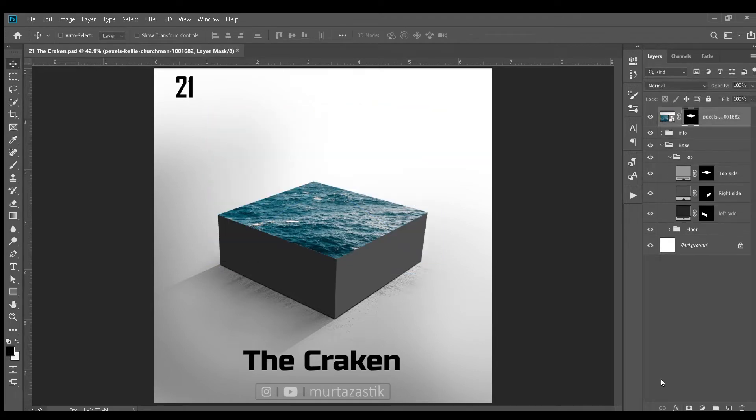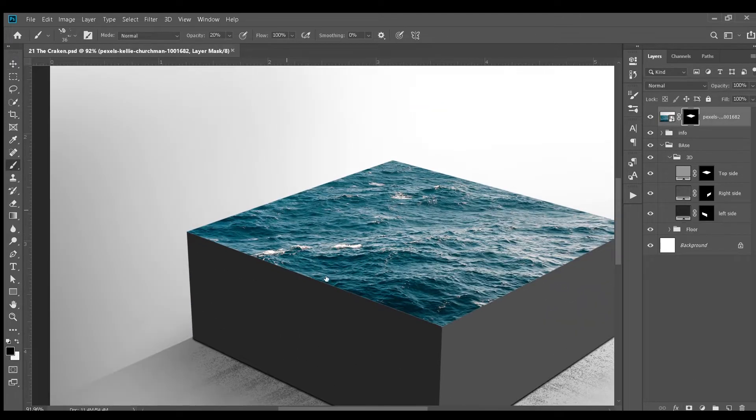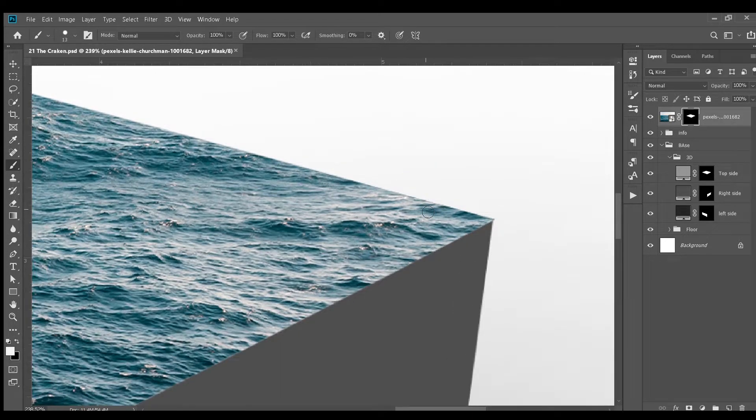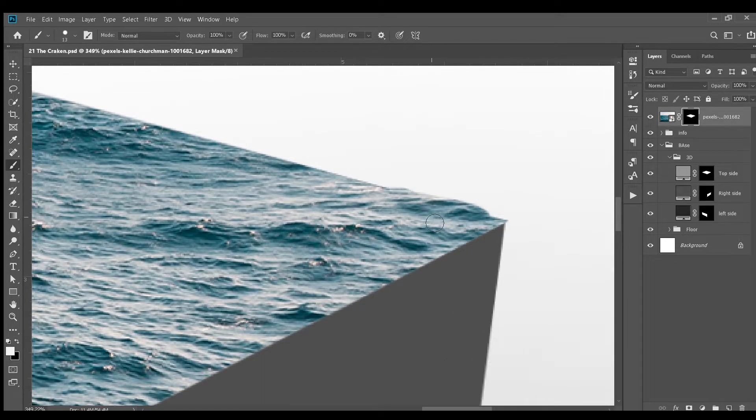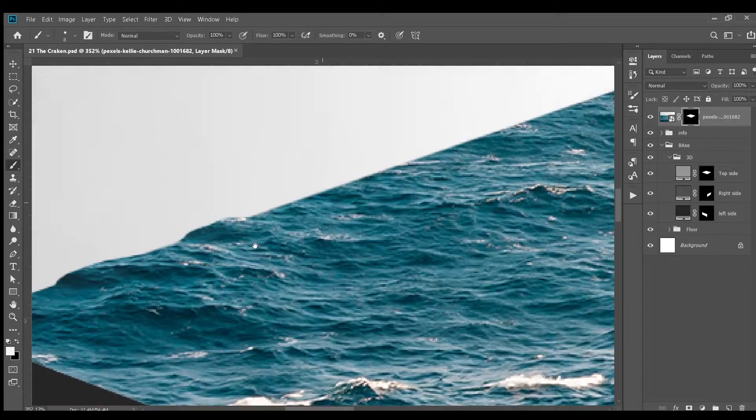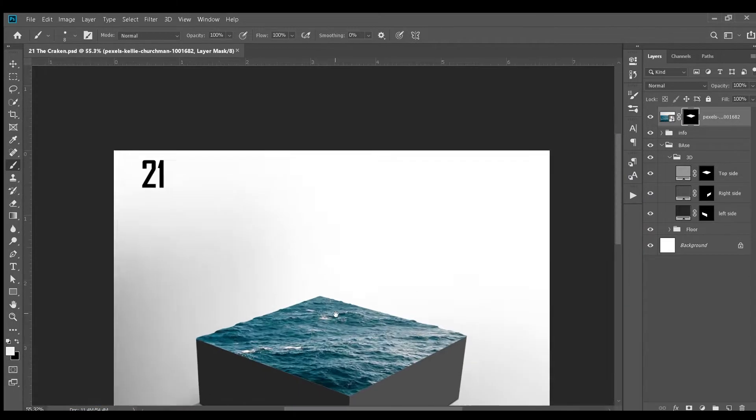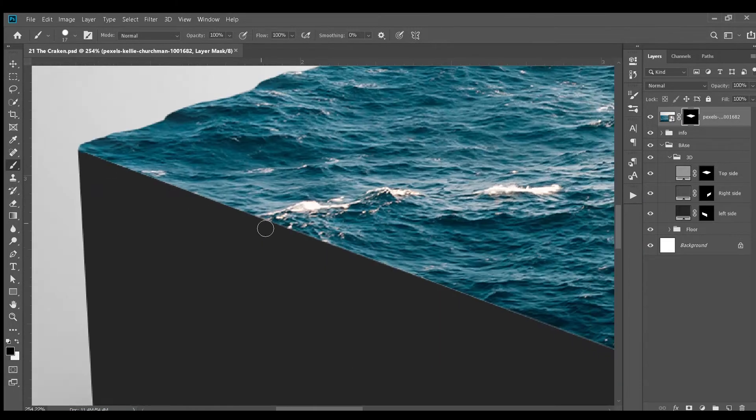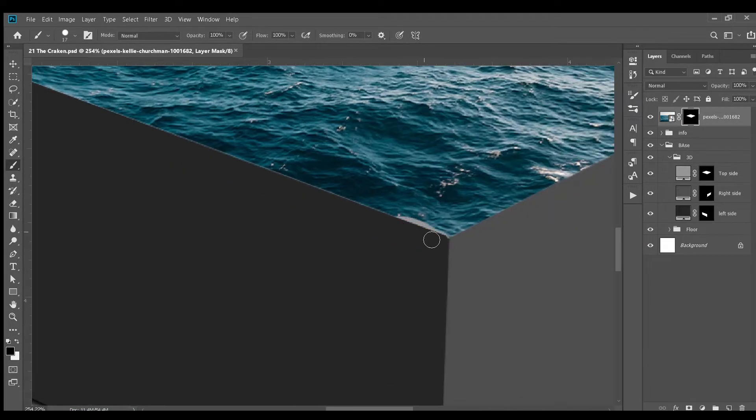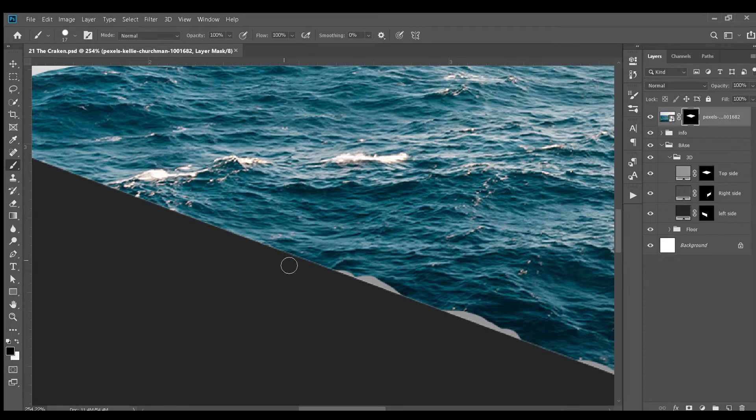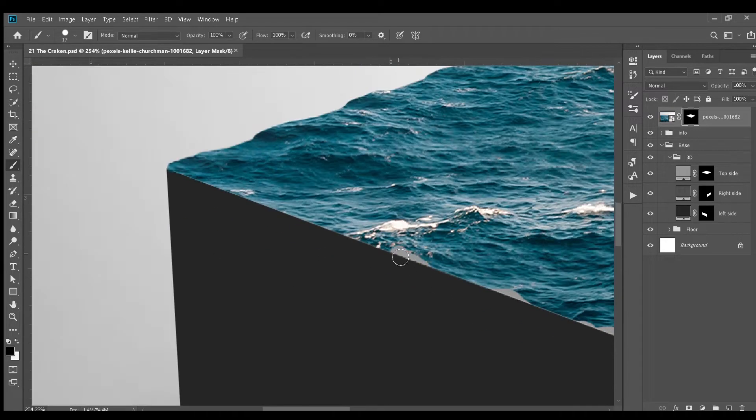Next I created a layer mask and then started to give the water a bit more shape by revealing some parts and hiding some. Next, I erased these parts on the front which gave it a more 3D-ish look.